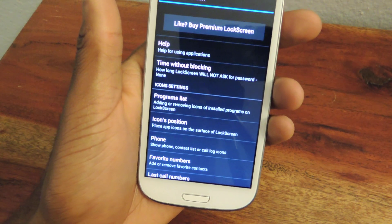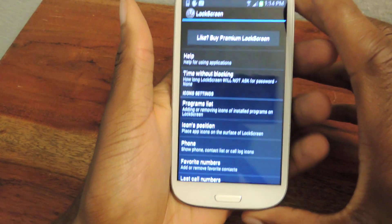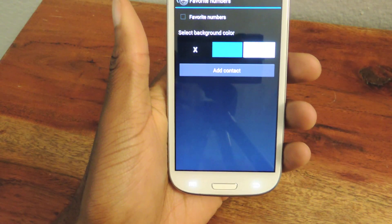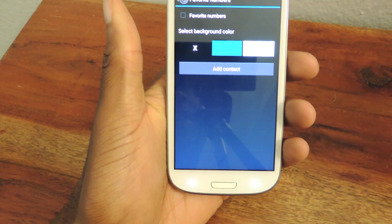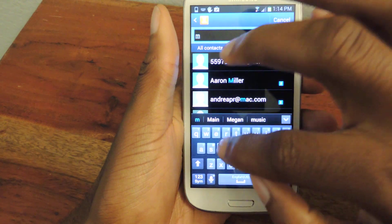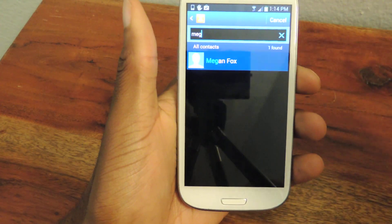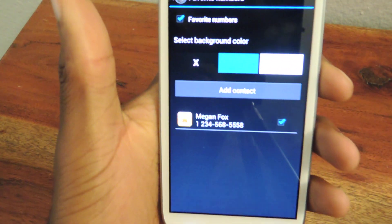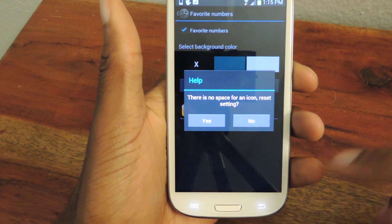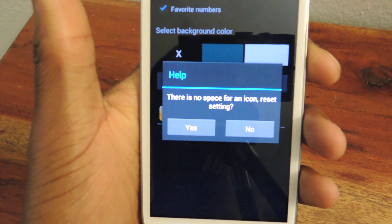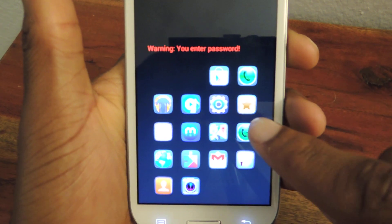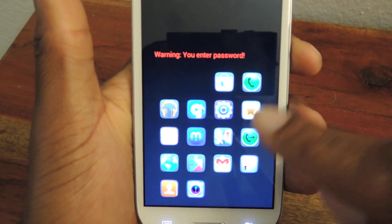You can also add contacts and widgets, so it's not just applications. If you go here you can add favorite numbers. So if you have a contact you can just click here to add the contact. I have some fake numbers here — Megan Fox, I'll add her, she's my favorite. Now that I have 20 apps and I'm past my app limit, there is no space for an icon, so it'll prompt you to reset settings — you hit Yes, and it sends you back to the default, but this star is now my favorite contact.